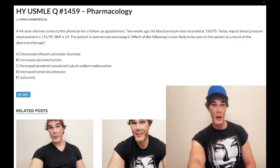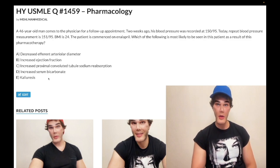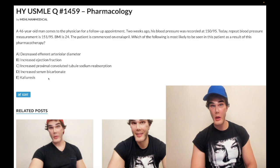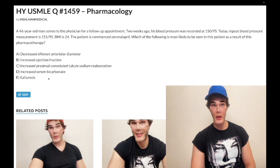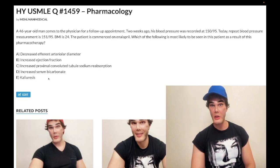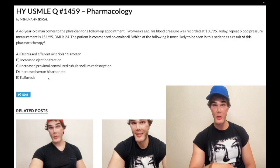Choice E — kaliuresis, a fancy word meaning urination of potassium — is wrong. If you block the effects of aldosterone by giving an ACE inhibitor, you would decrease the secretion of potassium distally, since that's one of the roles of aldosterone. So kaliuresis would decrease, not increase.